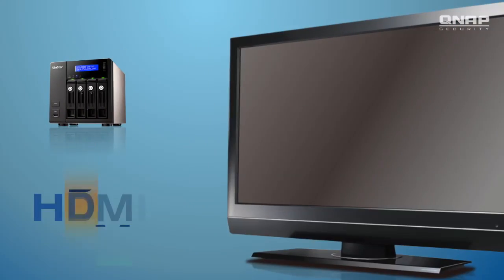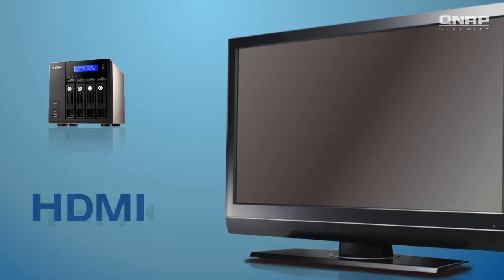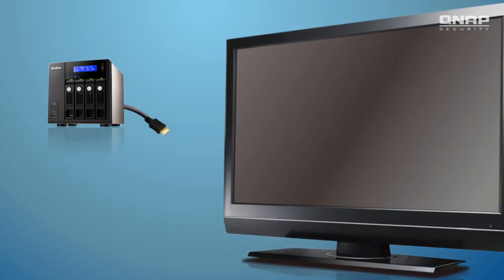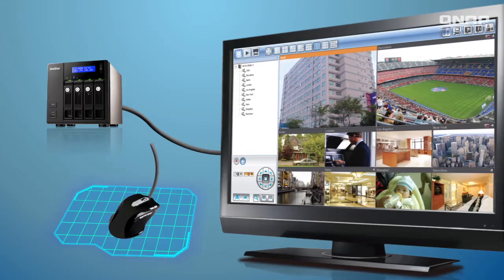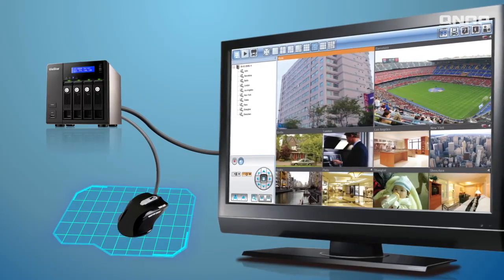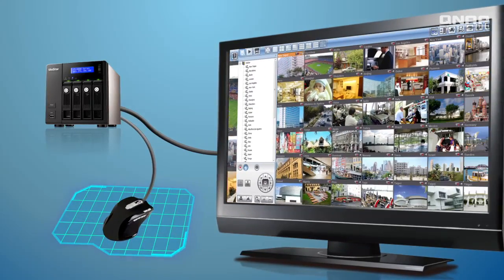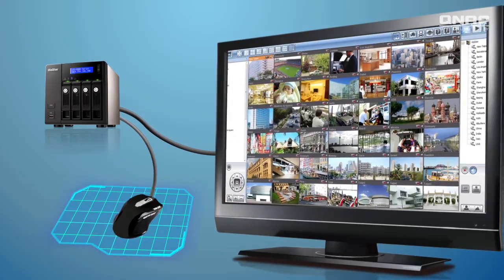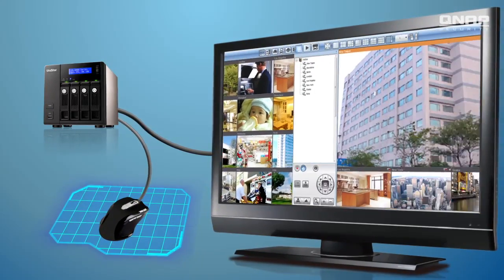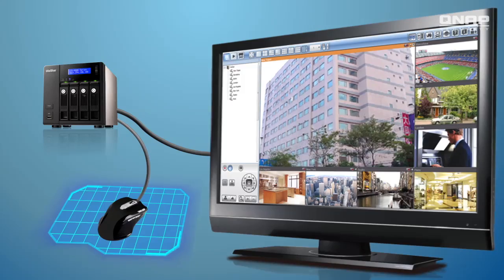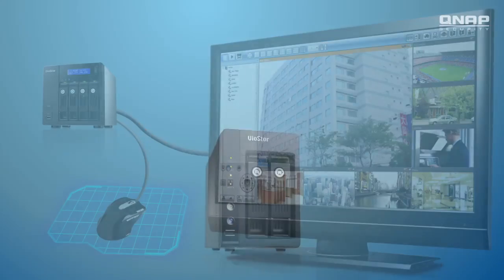You can also connect the Viostore NVR to a high-resolution TV with an HDMI or VGA cable, and use a USB mouse and keyboard to easily do live view and playback of videos. You don't even need a PC.